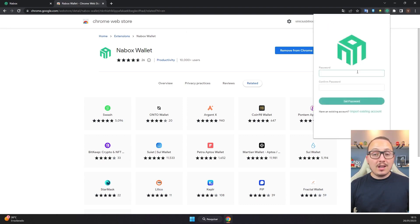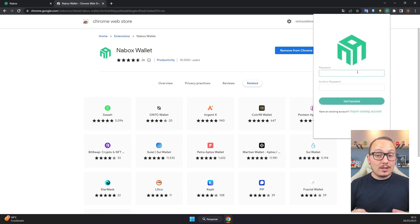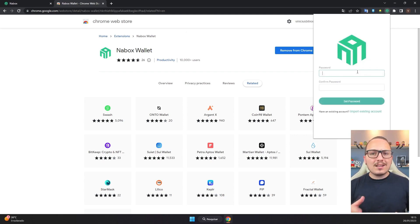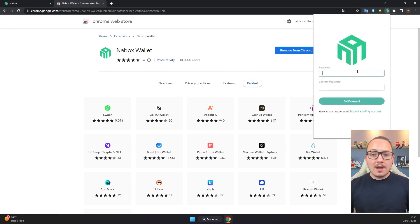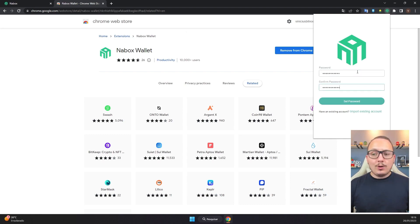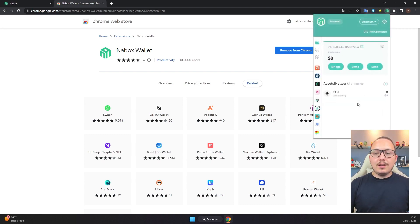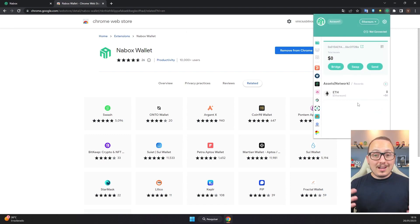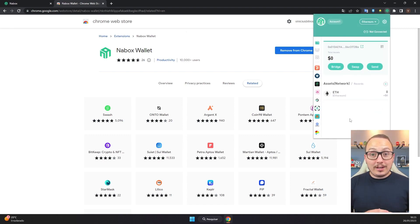Here you must create a security password for your wallet. Avoid using passwords you use on other platforms, but use a password you won't forget. I'll put a password here and click on 'Insert Password'. And that's it — the app has already created the wallet.